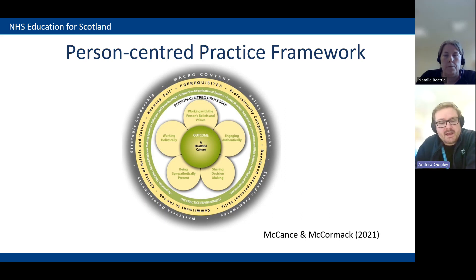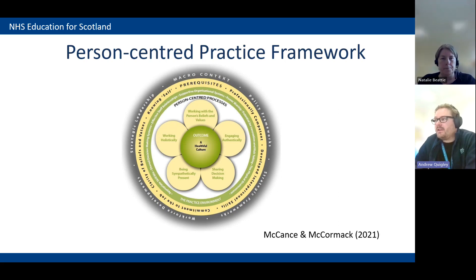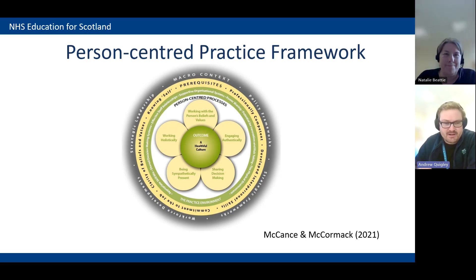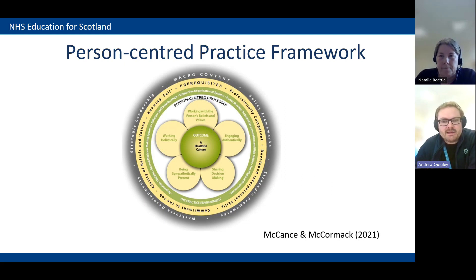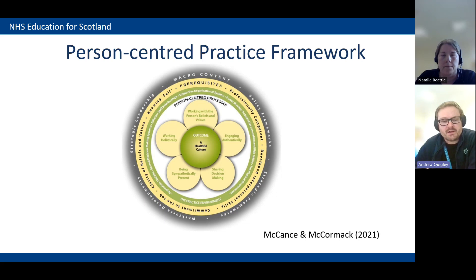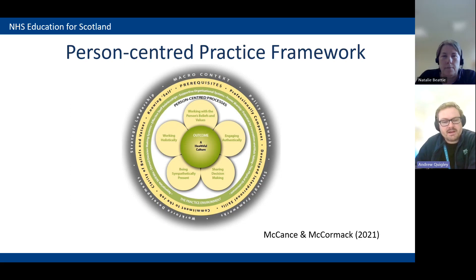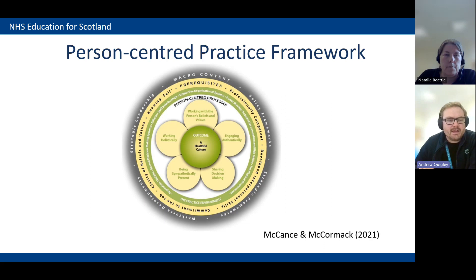The practice environment ring is where you can make a real difference within your own area. Although you can't control everything, you have a greater voice within your local sphere. You can't necessarily influence what the next ward is doing, but within your own area, that's where you can start to make changes to make things more person-centred — both for patients and for you and your colleagues.